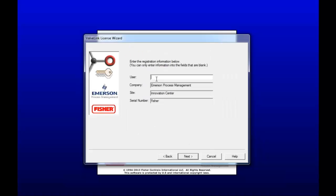Okay, now we're going to register the software to your name. I'm Sarah. I'll use that. The license wizard pulled up all of my information for me. So I won't be changing any of that, but you might have to. So click Next when you're done.